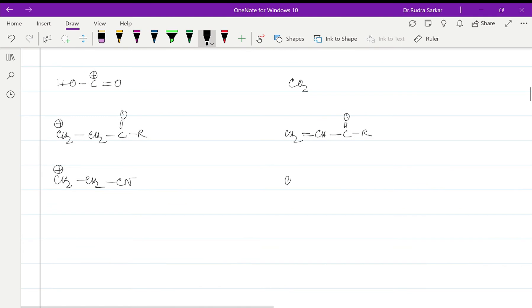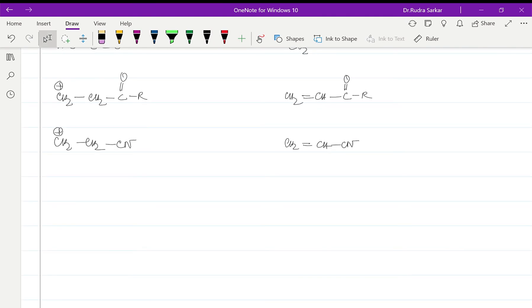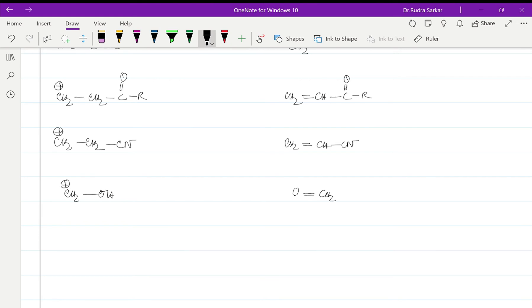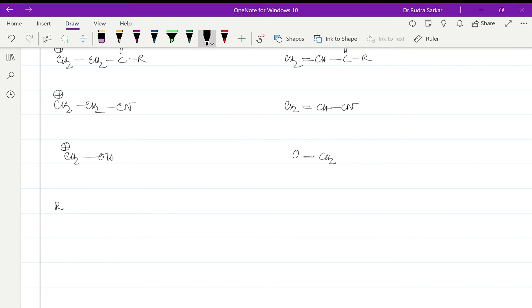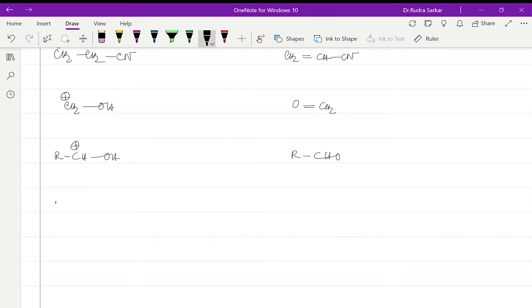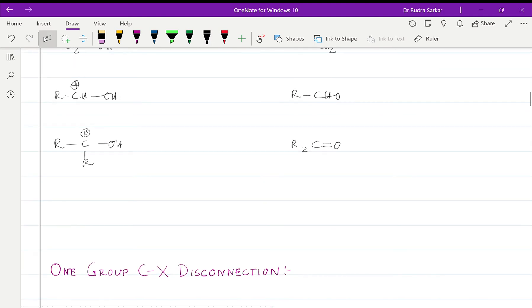Can also be written as this when we are considering the synthetic equivalent. For something like this it will be formaldehyde as the synthetic equivalent. For something like this it will be acetaldehyde as the synthetic equivalent, or for something like that it will be a ketone that is the synthetic equivalent.